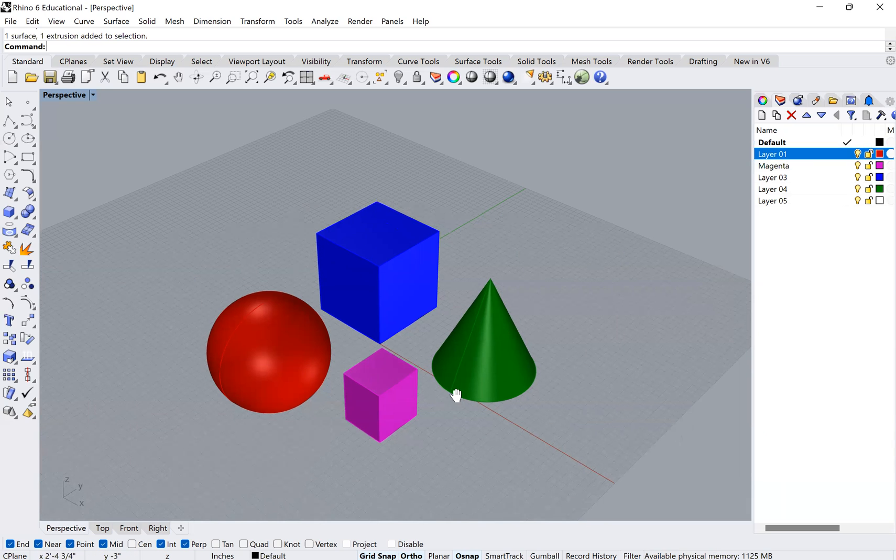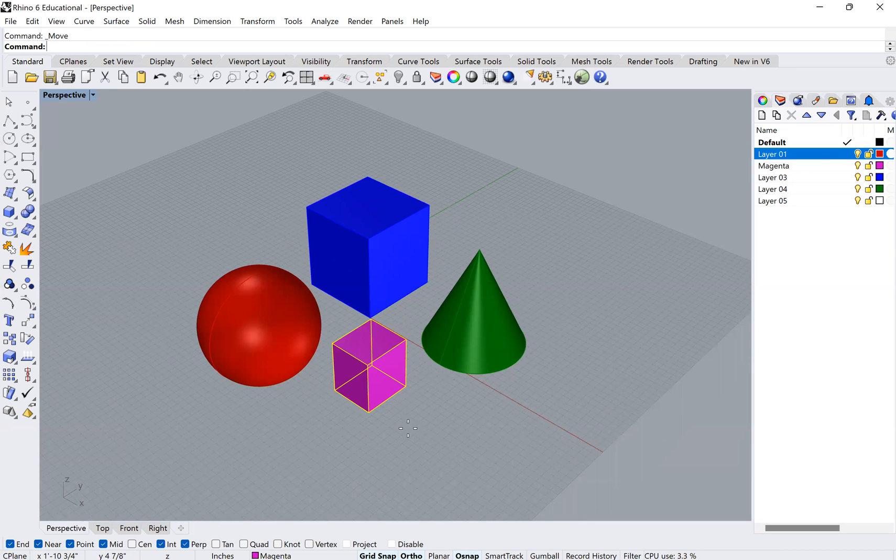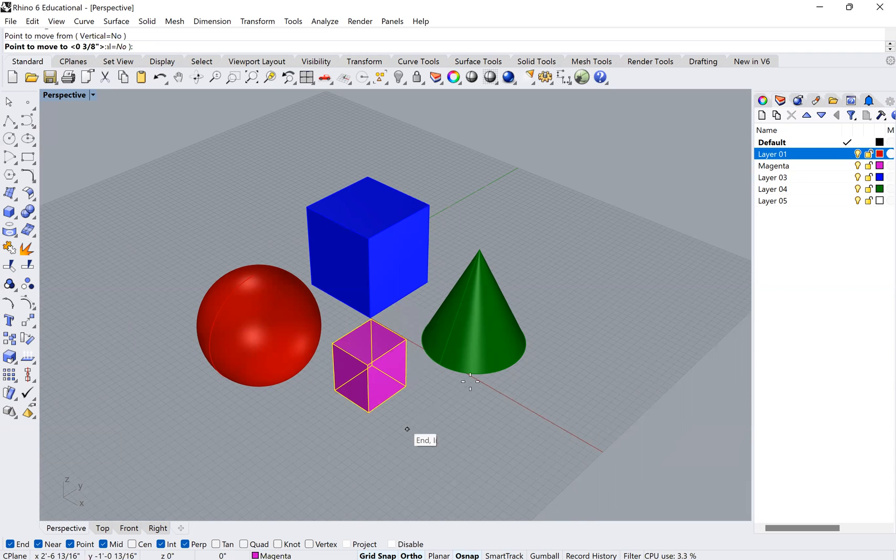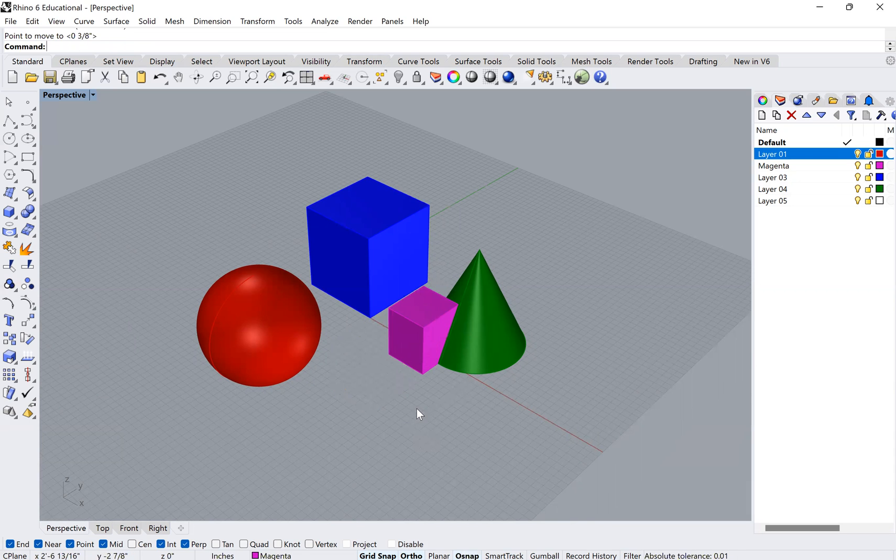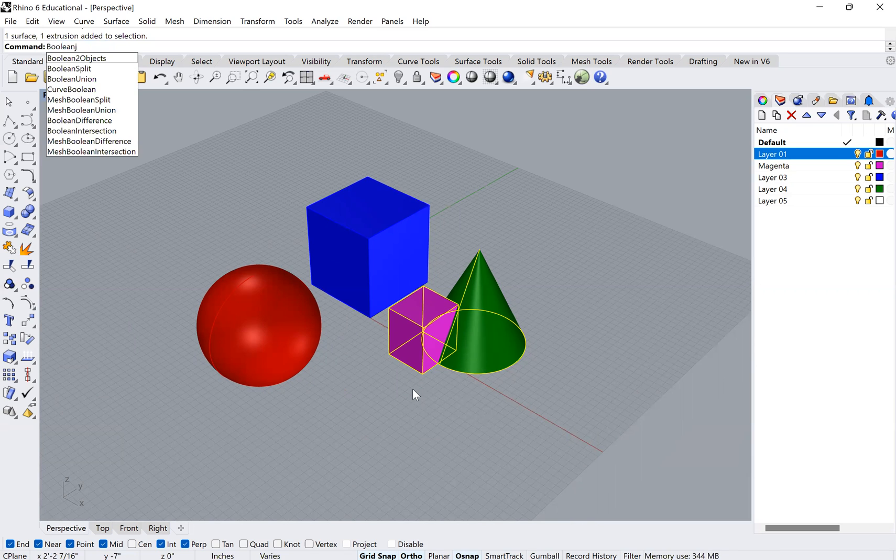An important thing to know is if you do certain commands that affect each other. So let's say, for example, I move these two together and I do a Boolean join or a Boolean union.